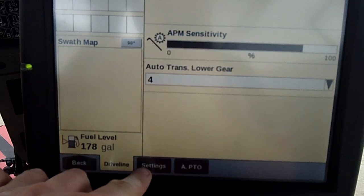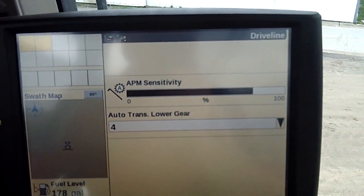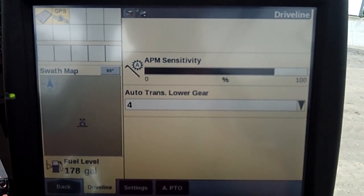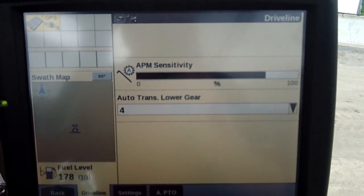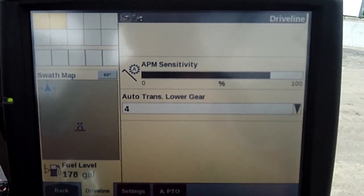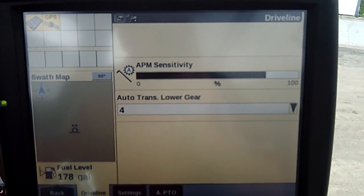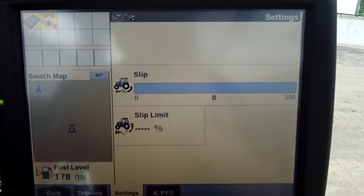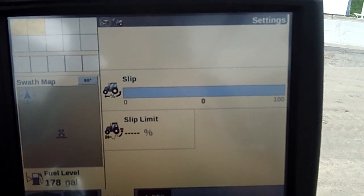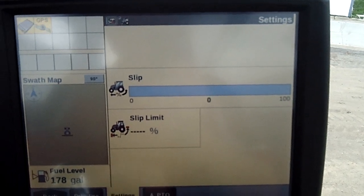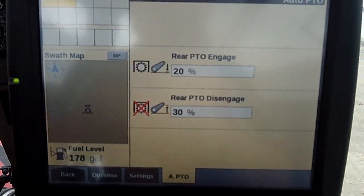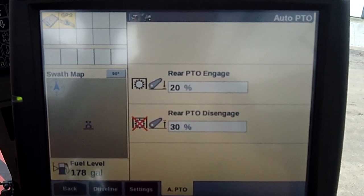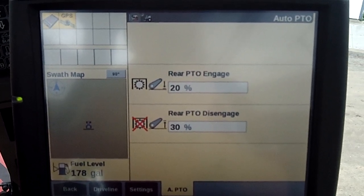Let's take a look at the tractor tab. APM sensitivity gives us the option to adjust how the tractor shifts when we're using our auto field mode or auto road mode. There are some settings here. You can set your wheel slip — you'll see your wheel slip there. And finally, auto PTO — this tractor does not have a three-point hitch or PTO on it, but it has the ability to do it there.